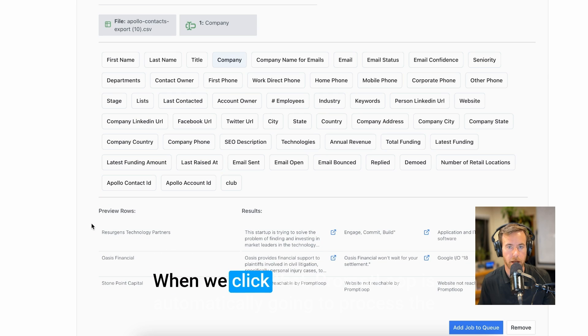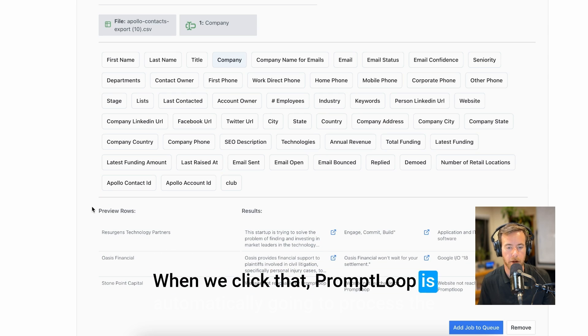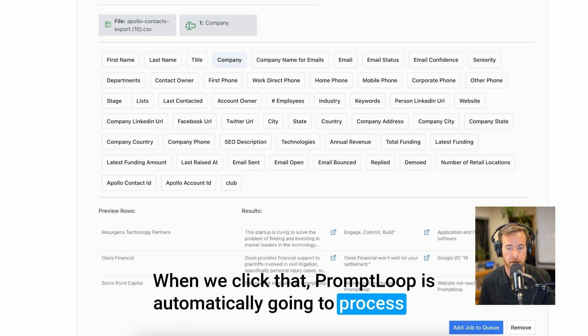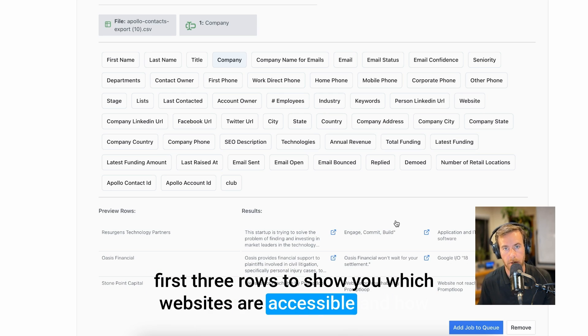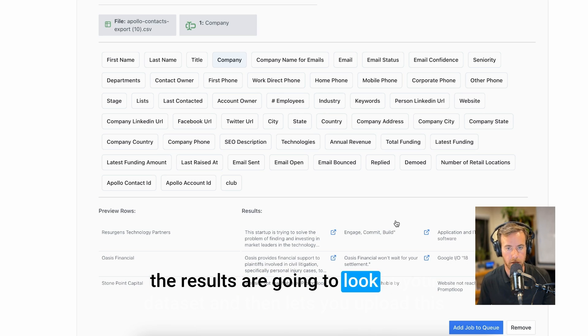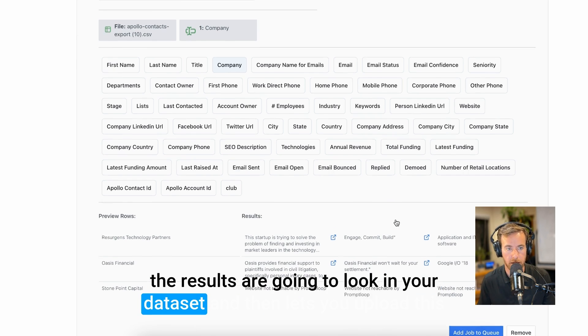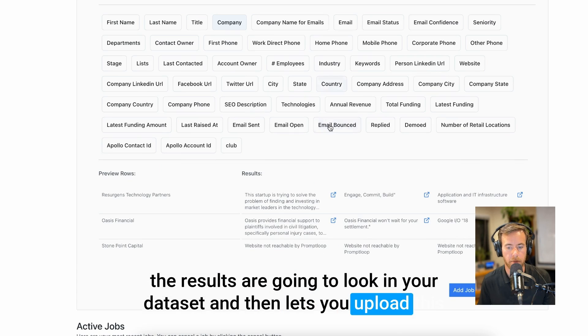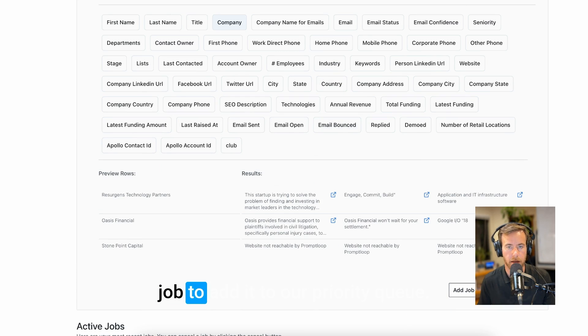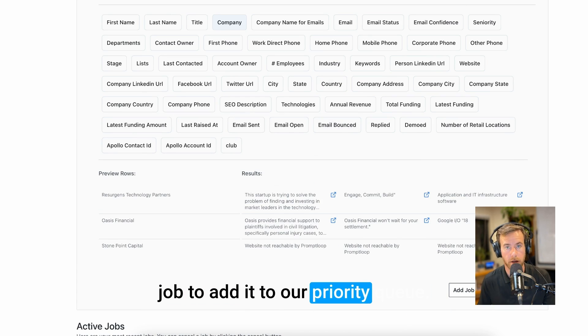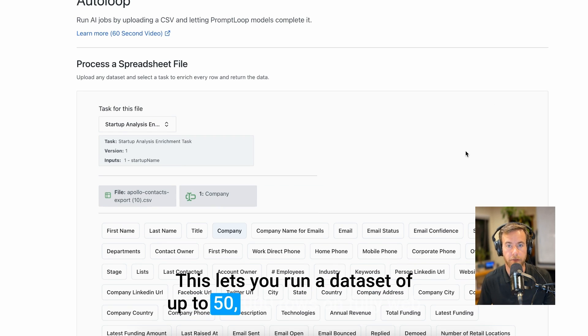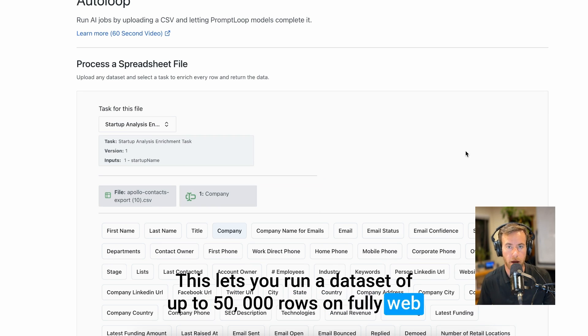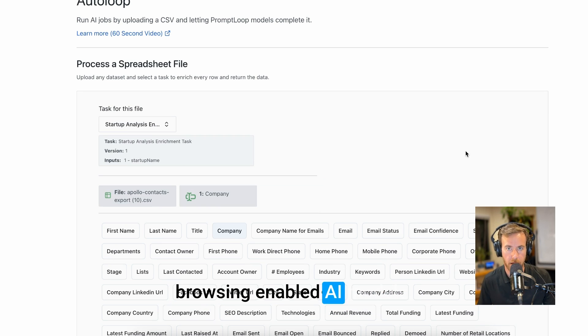When we click that, PromptLoop's automatically going to process the first three rows to show you which websites are accessible and how the results are going to look in your data set, and then lets you upload this job to add it to our priority queue. This lets you run a data set above 50,000 rows on fully web browsing enabled AI models.